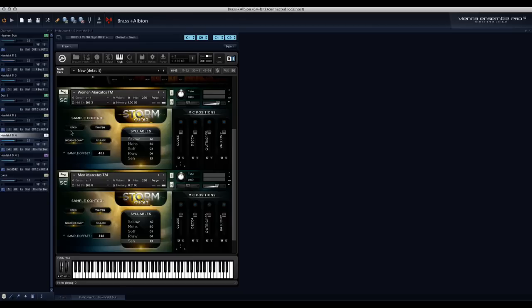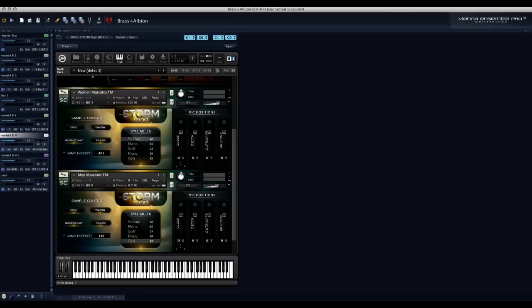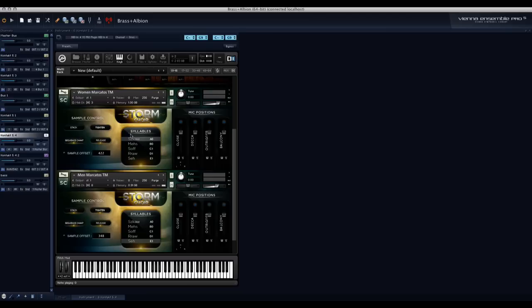Now, what the Stacking button does is that it basically creates an overdub, a second dub, to make the sound of the patch even bigger than it already is. The Tighten button turns on the Time Machine algorithm. The Release button turns on and off the Release samples. And if you get tired of the syllables, you can turn on the Sample Offset button, which shaves off, depending on how you configure it, the starts of these syllables.